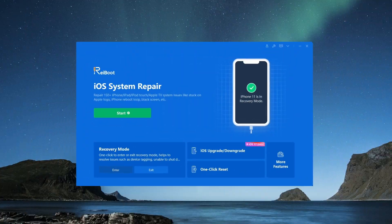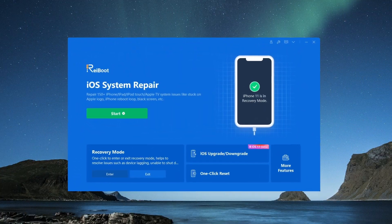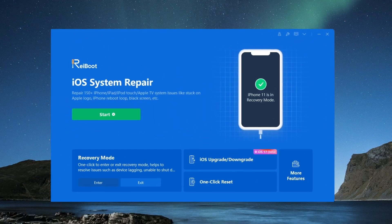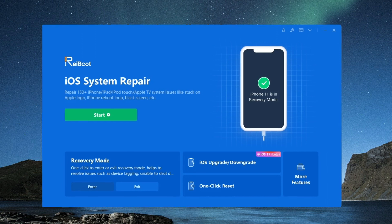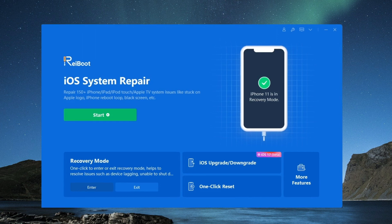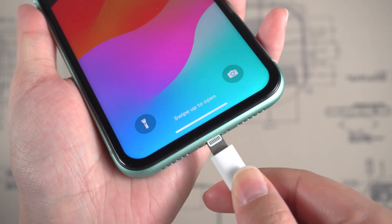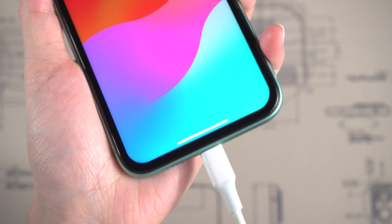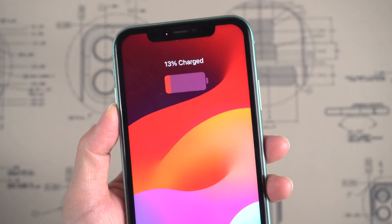Method 3: Fix with Reiboot. If the above methods can't help you, you can try this repair tool called Reiboot. Once downloaded, connect your phone to the PC.